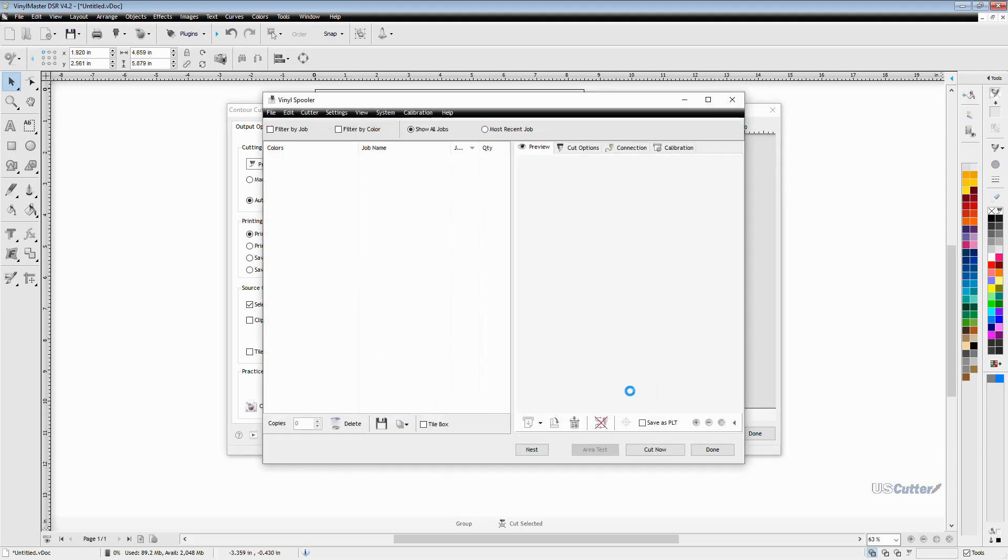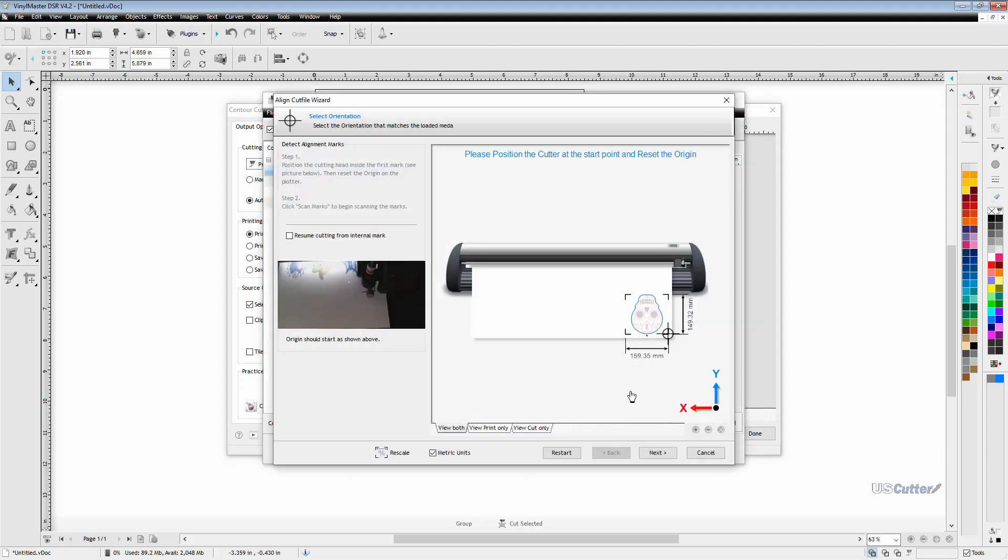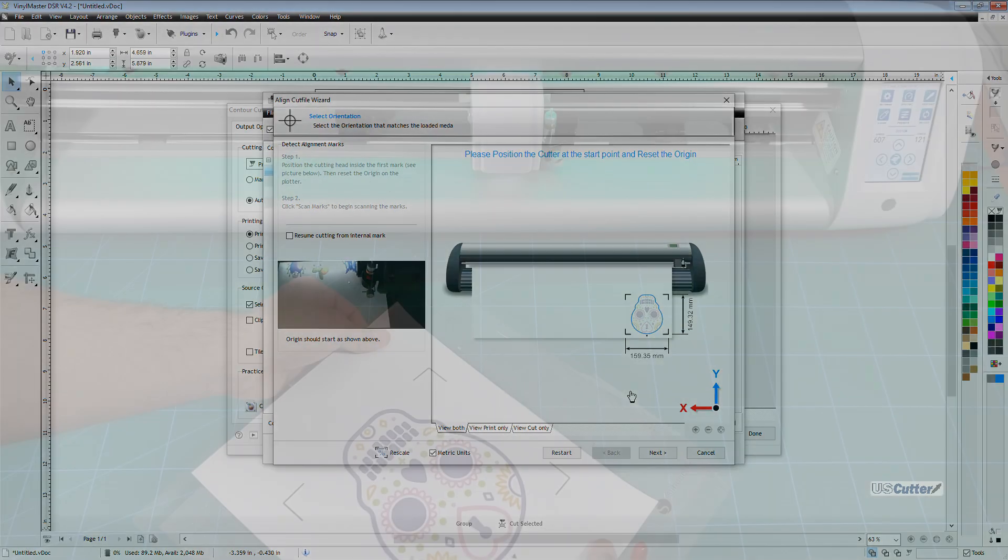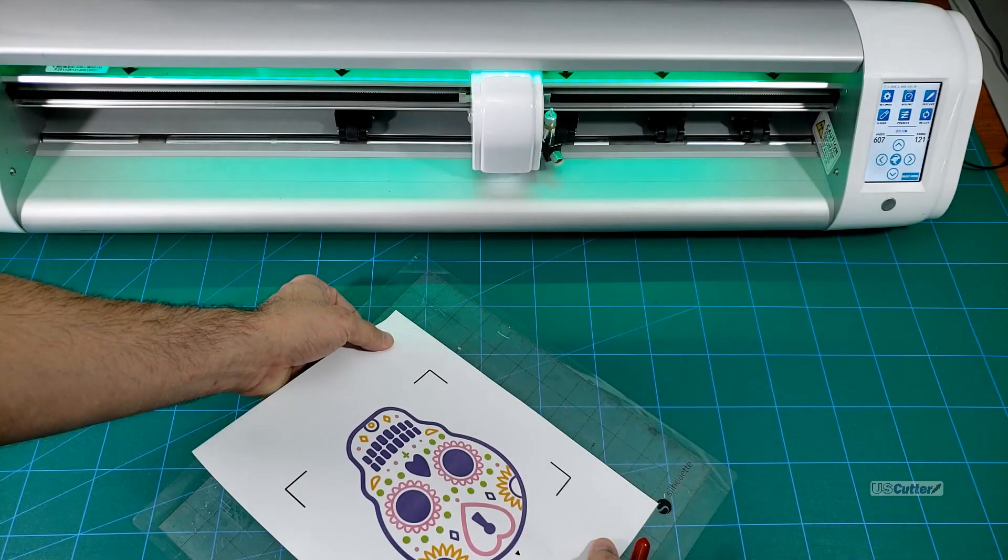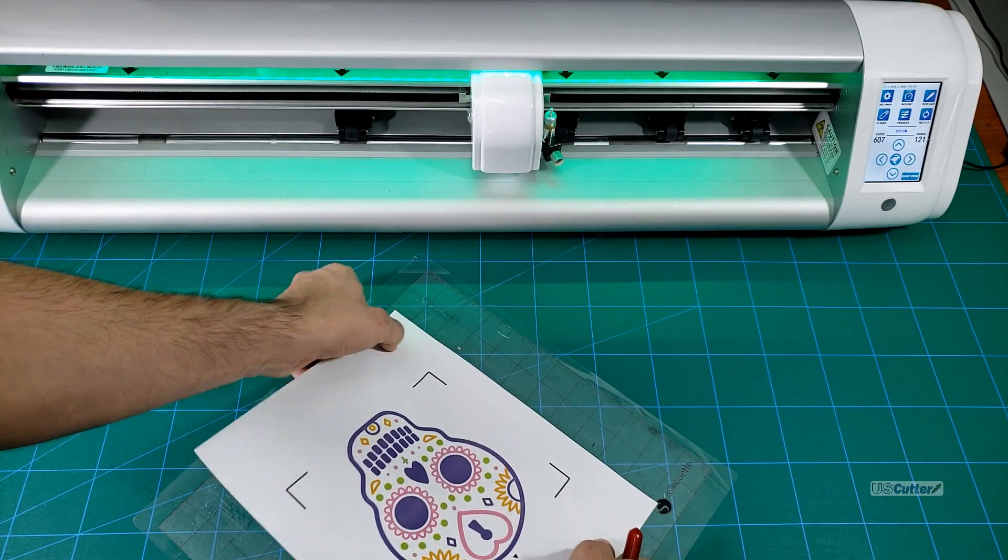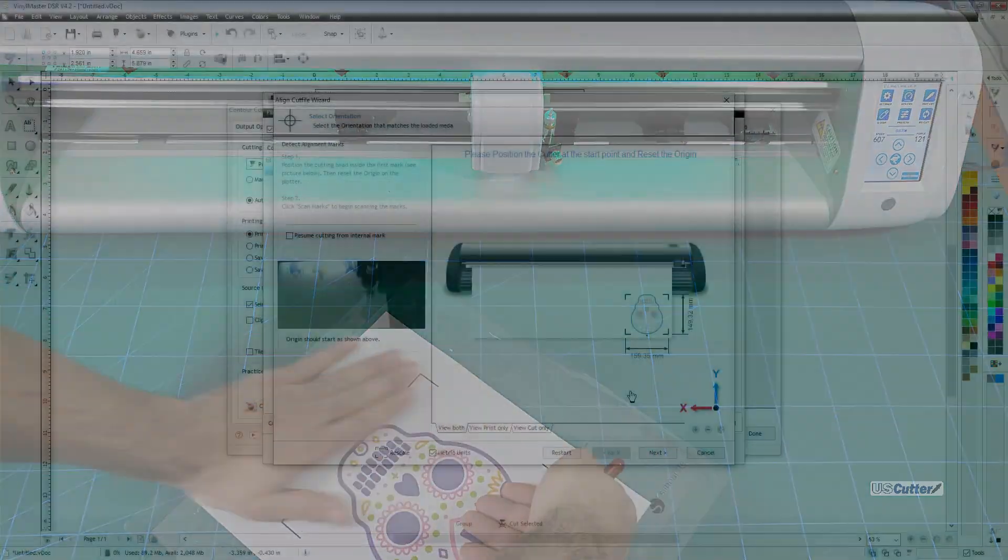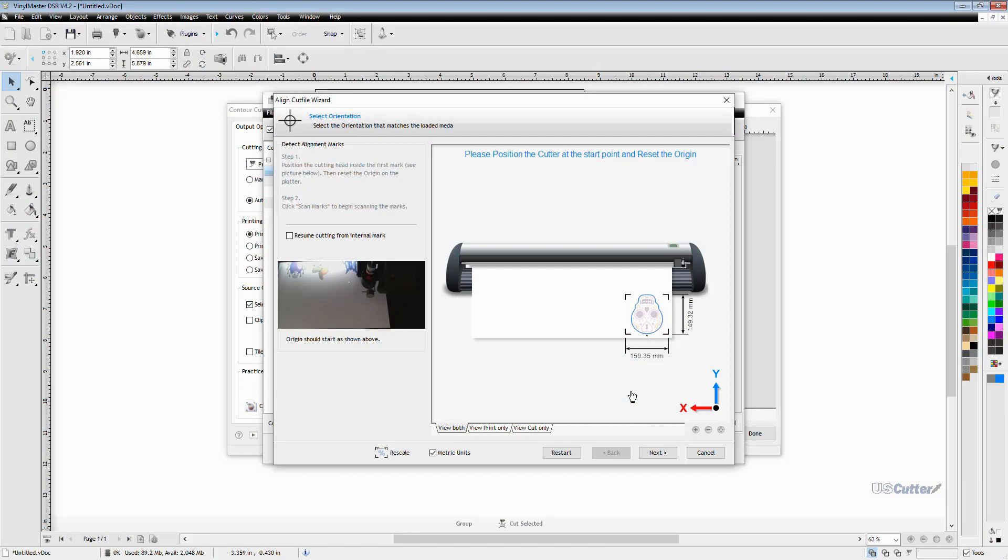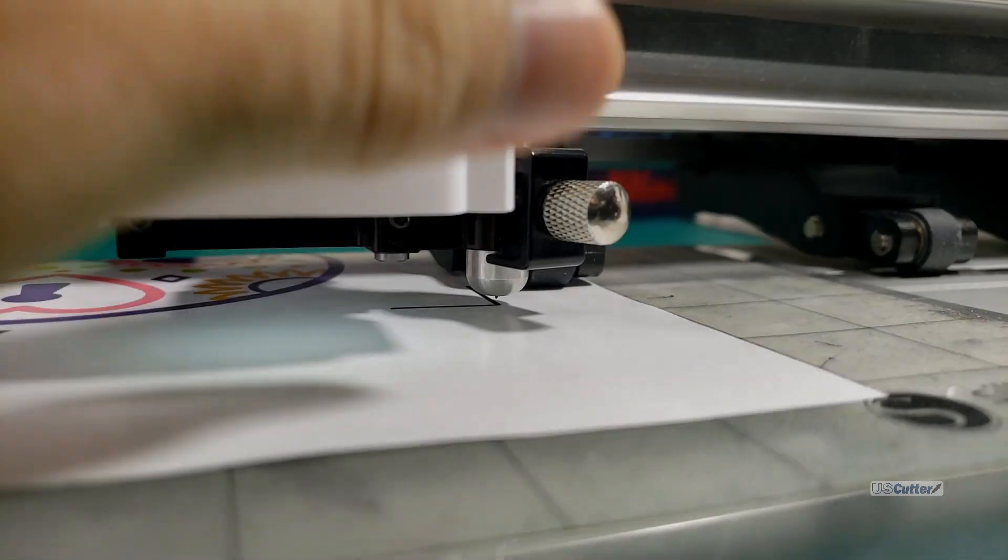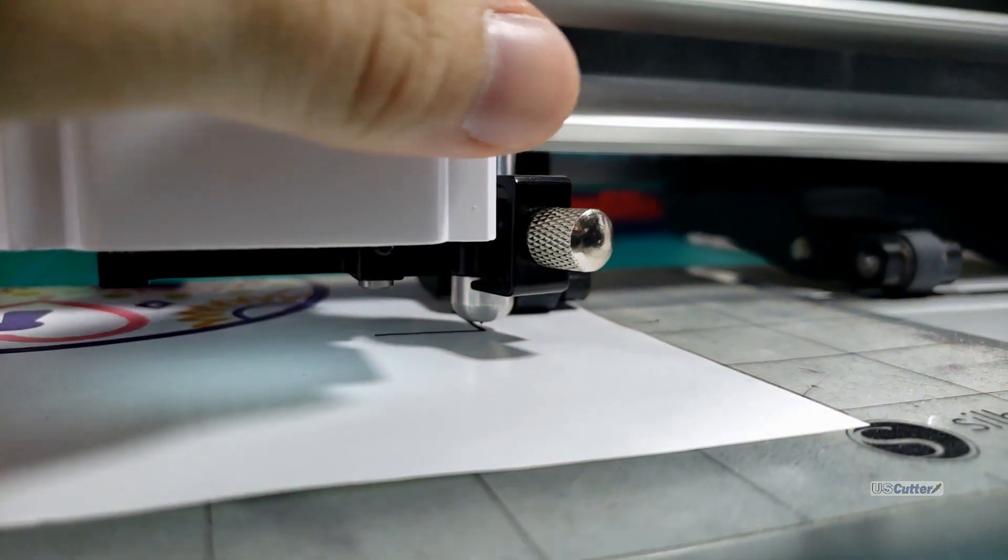For my example I'm using an 8.5 by 11 inch sheet of paper so I'm going to need to put it on the old sticky backer carrier sheet. Now you can see that it has an x right in the corner of the registration mark here on the screen so I want to make sure that I put the tip of the blade in that exact spot.